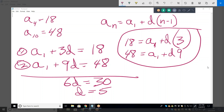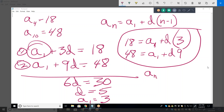Once you know what d equals, what's a sub 1? Plug in 5 for d into equation 1 and solve for a sub 1. You get a sub 1 plus 15 equals 18, so a sub 1 equals 3. Now, a sub n equals 3 plus 5 times n minus 1.